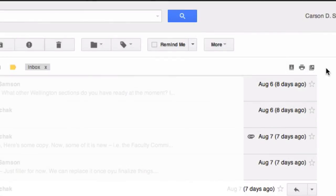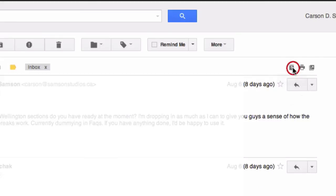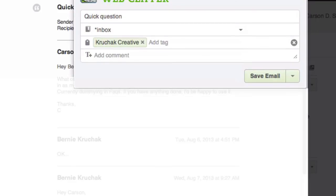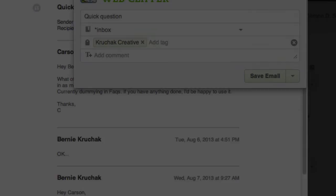Many times the email that you want to capture and save to Evernote is a threaded conversation. It's important then to click the expand all button above the date in order to capture everything once you select the clip button. And that's it.